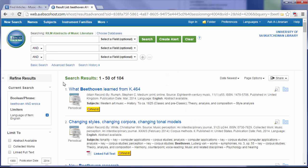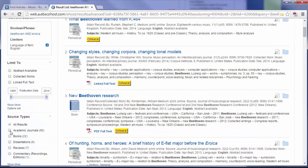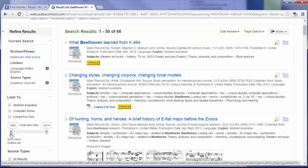From this page, I have a number of different options. I can limit the results to academic journals. I can also limit the results to a certain publication date range using the sliders on the left hand side.